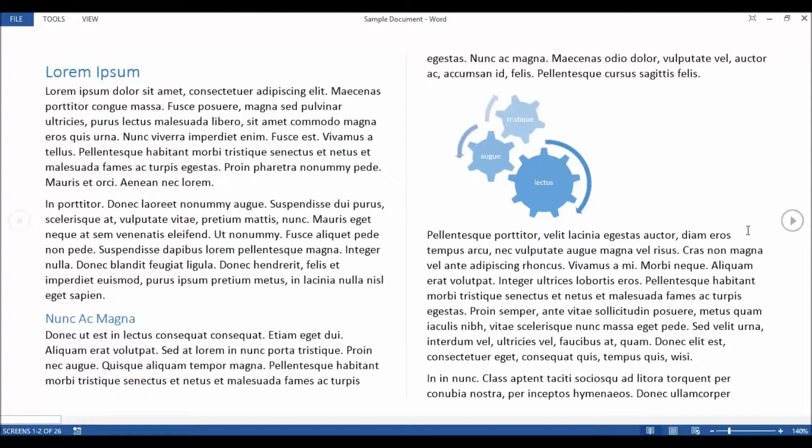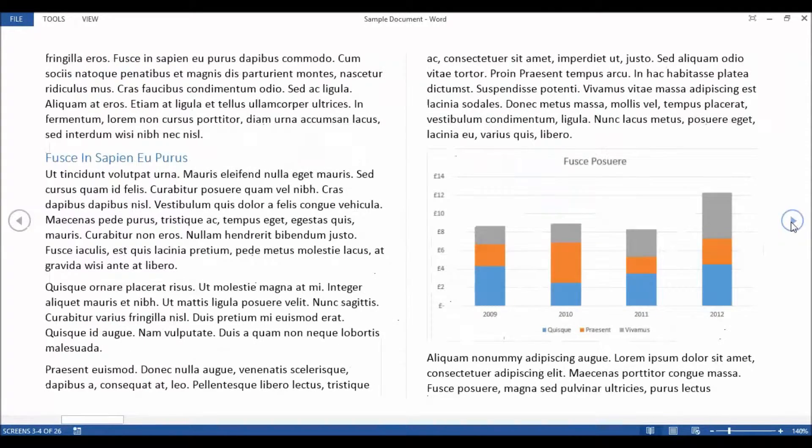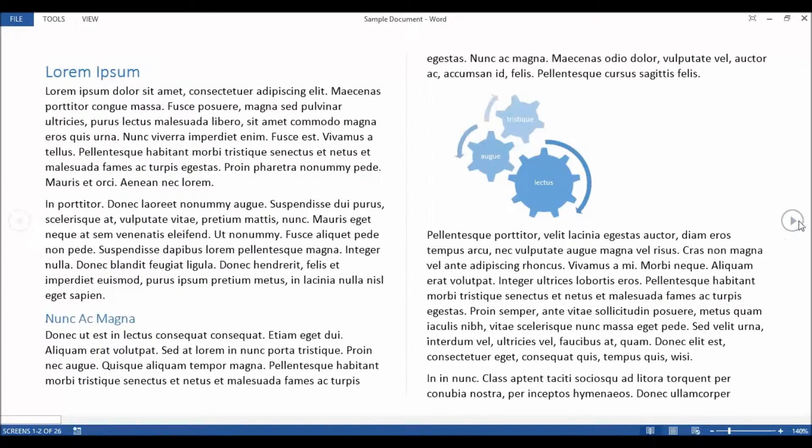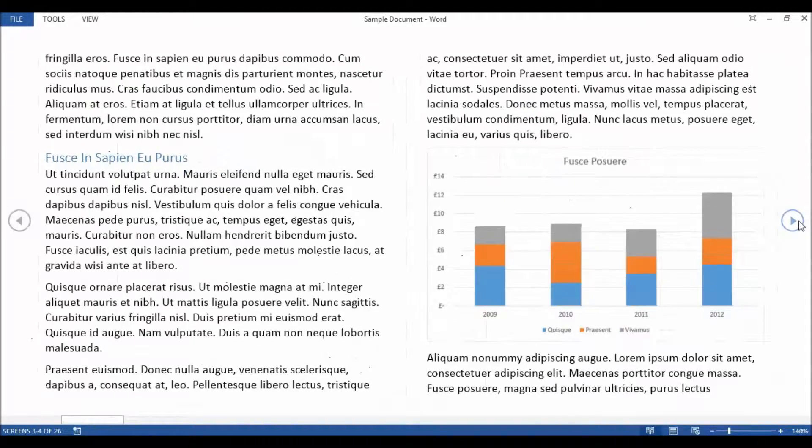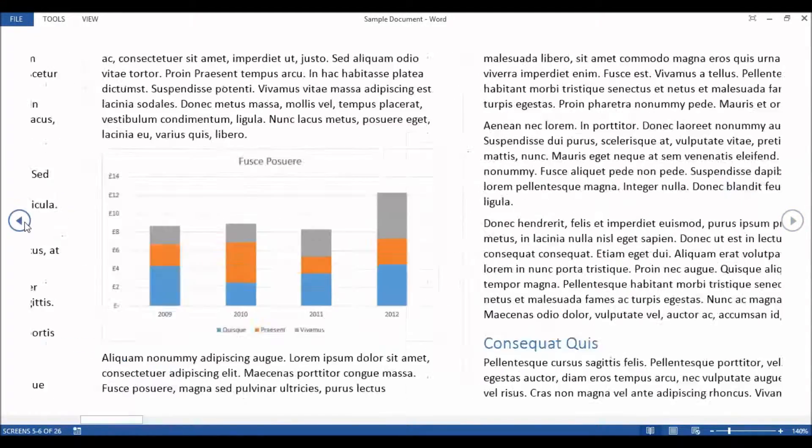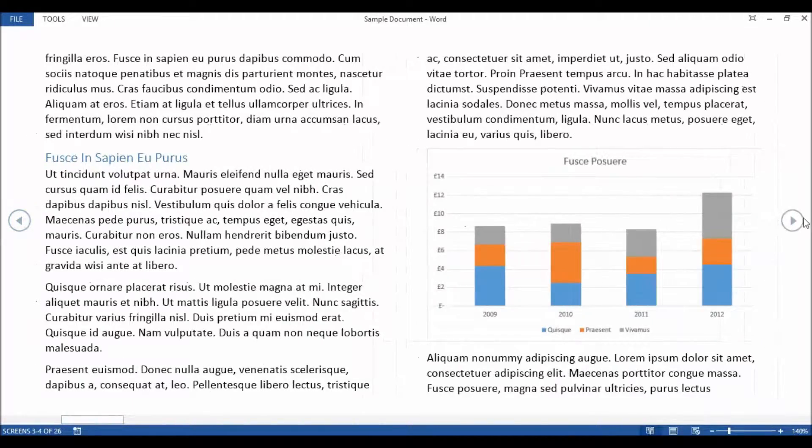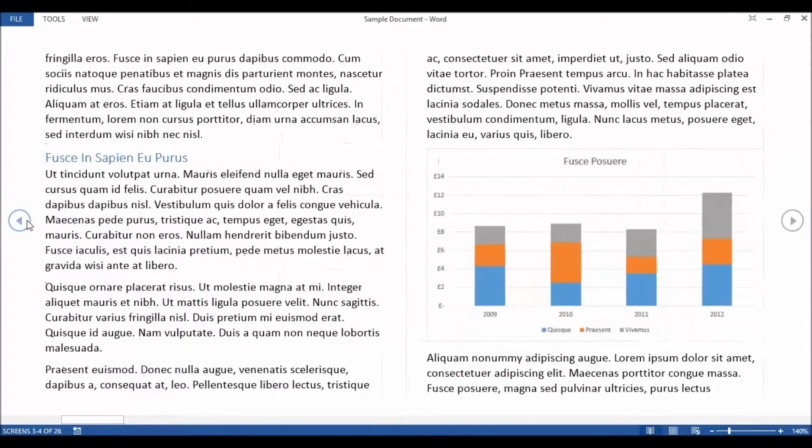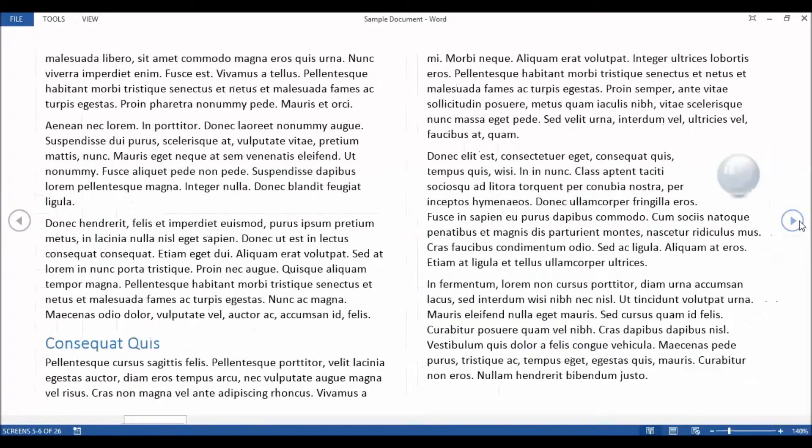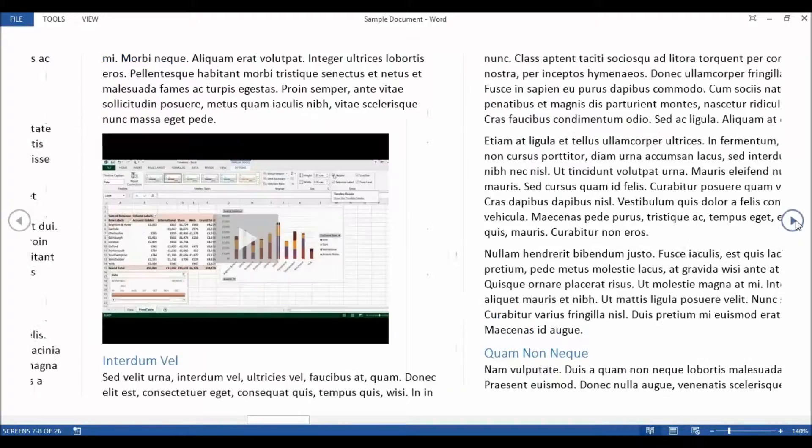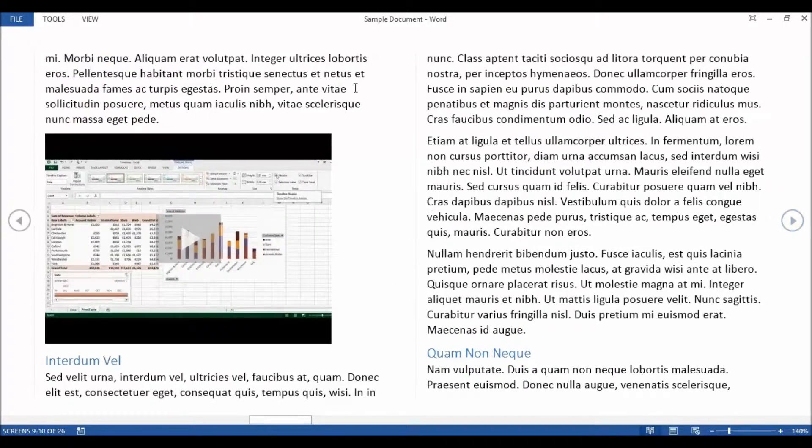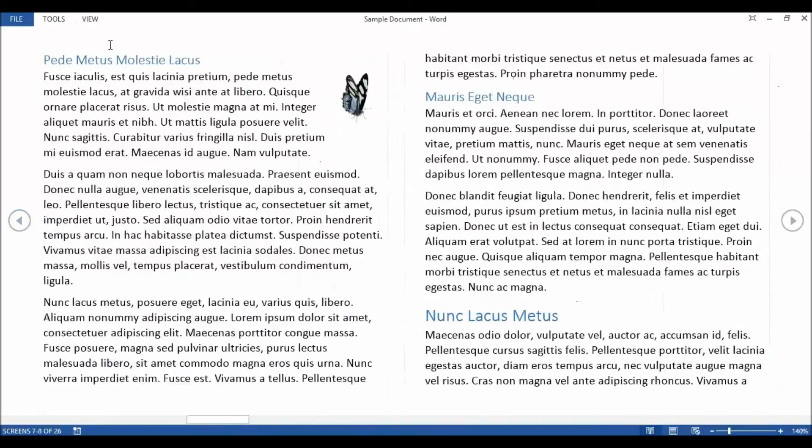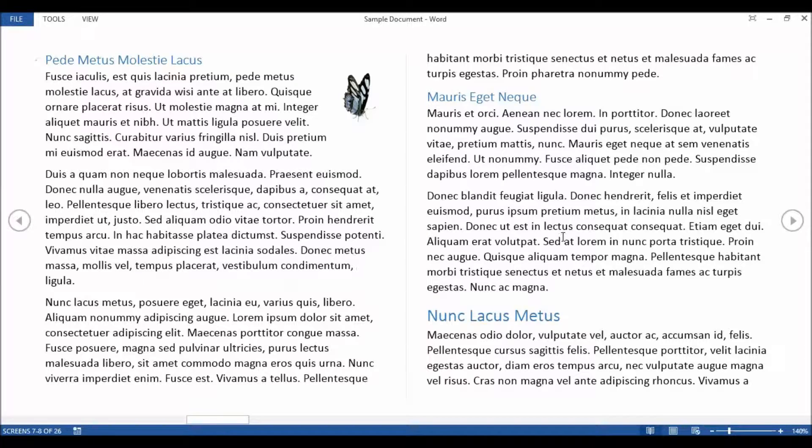So one thing I can do to scroll through the pages is to use these little navigation buttons on the left and the right. Now what you're going to notice is that the pagination of the content or the way the content is laid out isn't how it's going to print, it's how it fits on the screen best. So I've got two columns and a number of pages but obviously it's not going to print out like this.